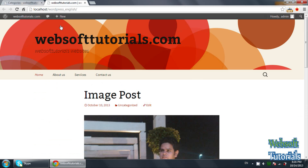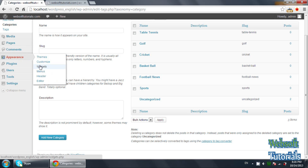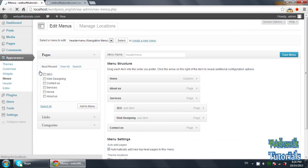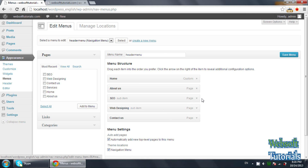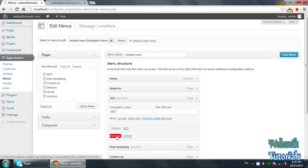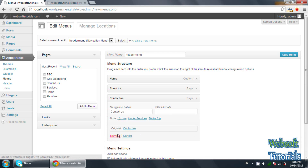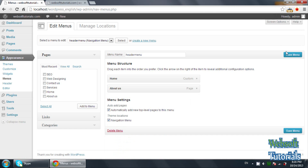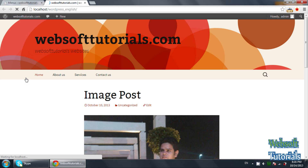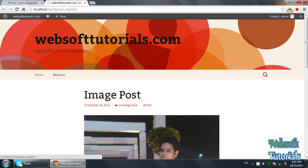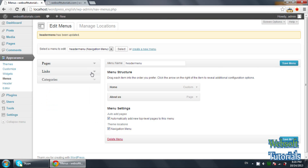Go to Appearance and click on Menus. Firstly I will remove these existing page menus so that I can use the menu of post categories. Save Menu and refresh. Now two menus remain, and the rest of the menus will come from post categories. Click on the Categories tab.